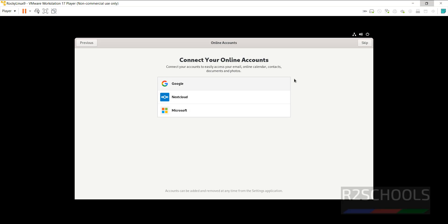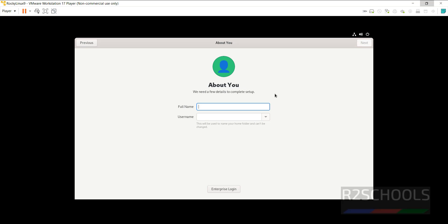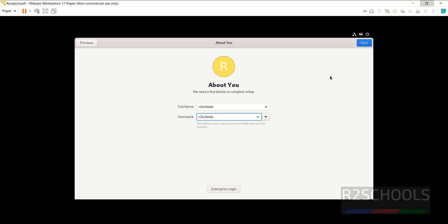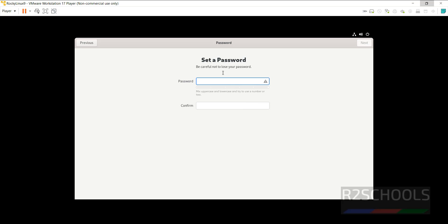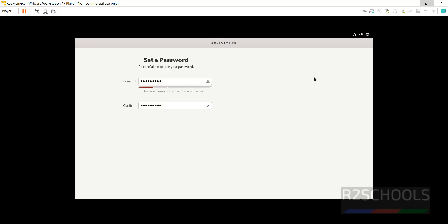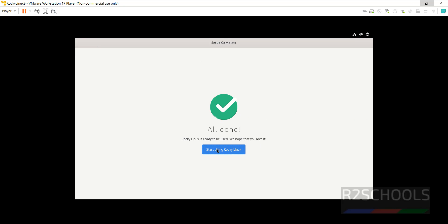If you want to connect any of these online accounts, click on them and provide your credentials; otherwise click on Skip. Now we are going to create a user. I am giving the full name as r2schools and the username the same. Then click on Next, provide the password for the new user, click on Next — everything is done. Click on 'Start Using Rocky Linux'.